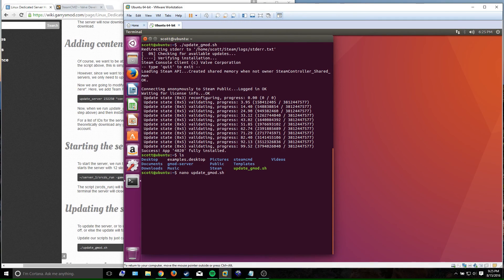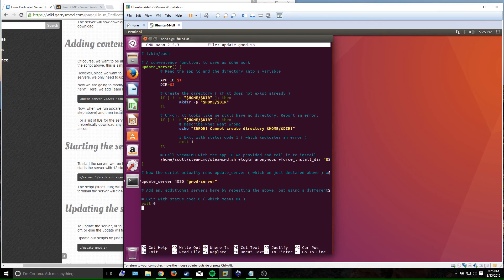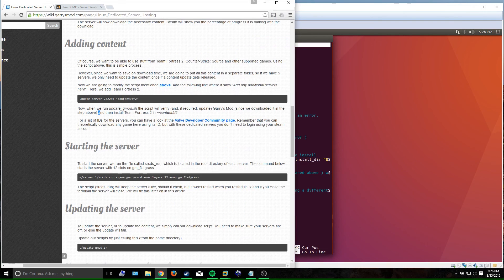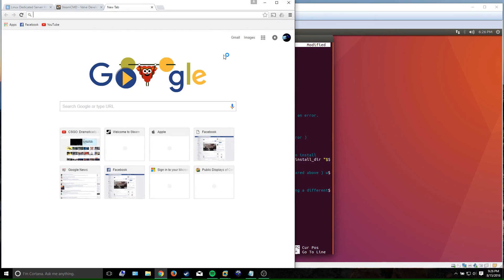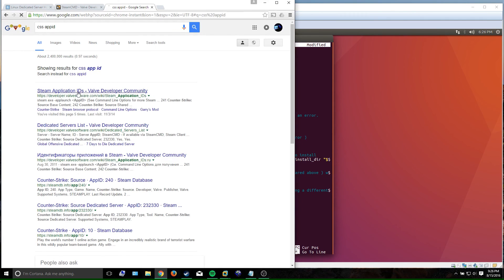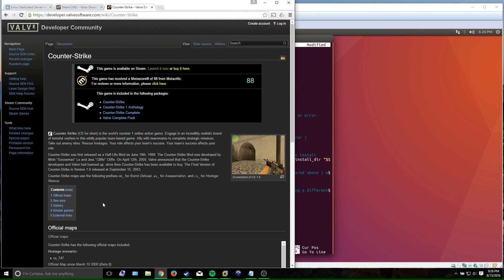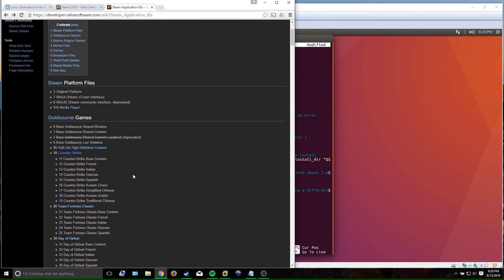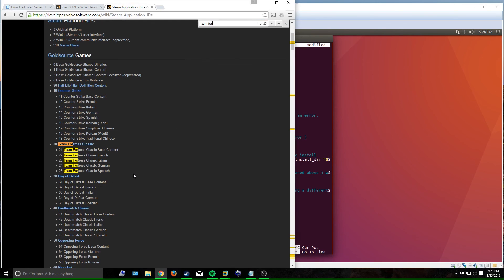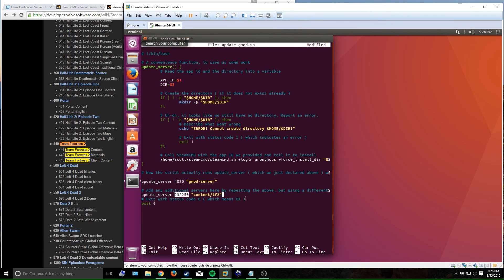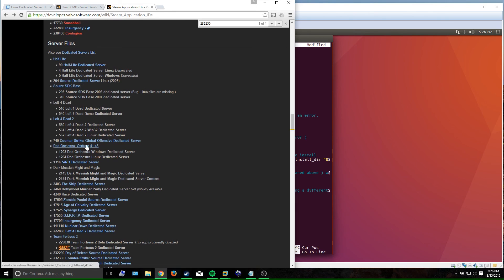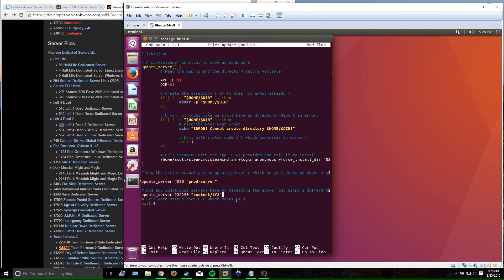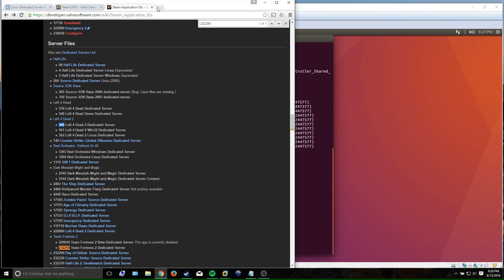The next step is to consider adding content to your server. You open updategmod.sh in nano and paste in extra content you want to download. For example, if you want to add TF2, paste that in. You need to know the app ID of the game — you can look up 'CSS app ID' to find a list of Steam application IDs from Valve. Team Fortress 2 Dedicated Server has its own ID; Left 4 Dead content would be 560. But I'm not interested in that right now, so let's move on.